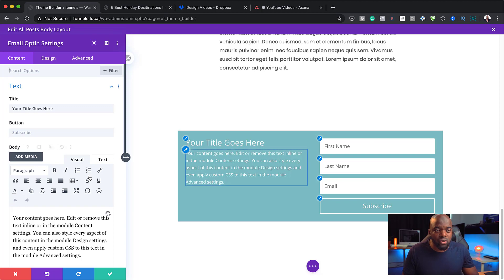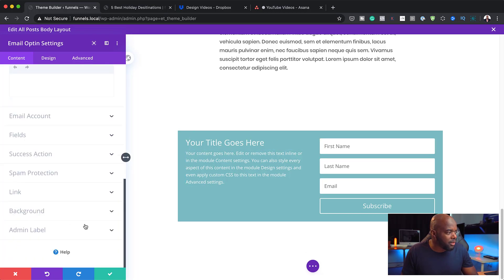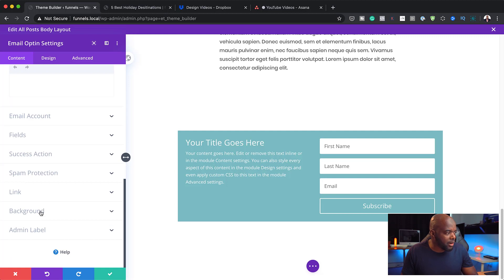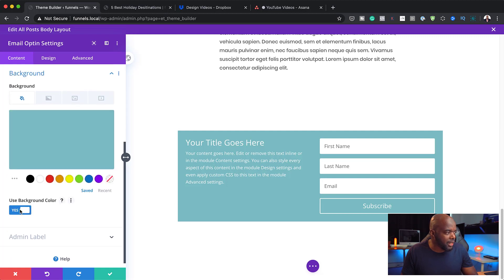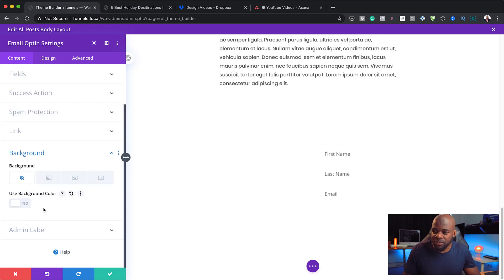What I usually do when I design on my template here is to, let's remove this background color. And to remove it, you can just say, use background color. Right now, it's set to yes. We just want to get rid of that. Now my background is gone.